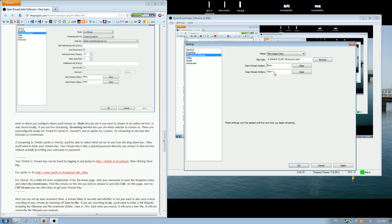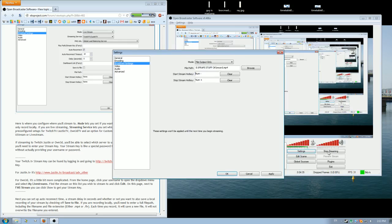Then you have a start stream, stop stream hotkey. And then you can just set it to whatever. So I have set mine to my two far right most keys on the keyboard, just to make it easier to start and stop whatever you want to record, instead of having to alt-tab and press the button over here to start and stop streaming.